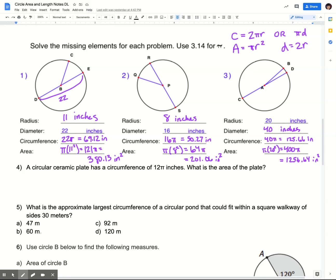If you got decimal values slightly different than mine, it's probably because you multiplied in your calculator by 3.14 instead of using the π symbol. That's okay for most problems, but you'll get a more accurate answer using the π symbol. On something like Delta Math problems, they use the full π symbol rather than 3.14, so if your decimal is a little off, you could have done the whole problem correctly but still be counted wrong. My advice is to use the π symbol and then round at the very end.